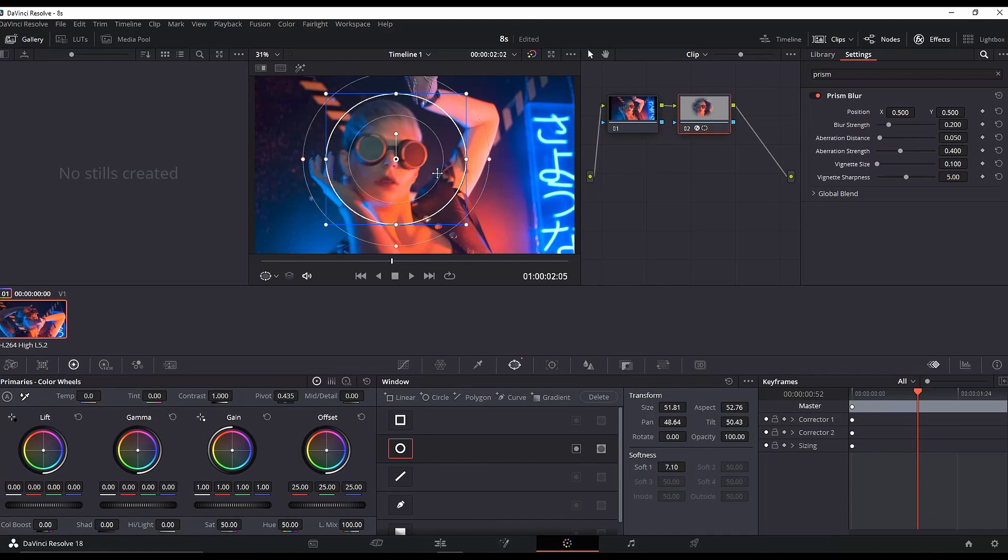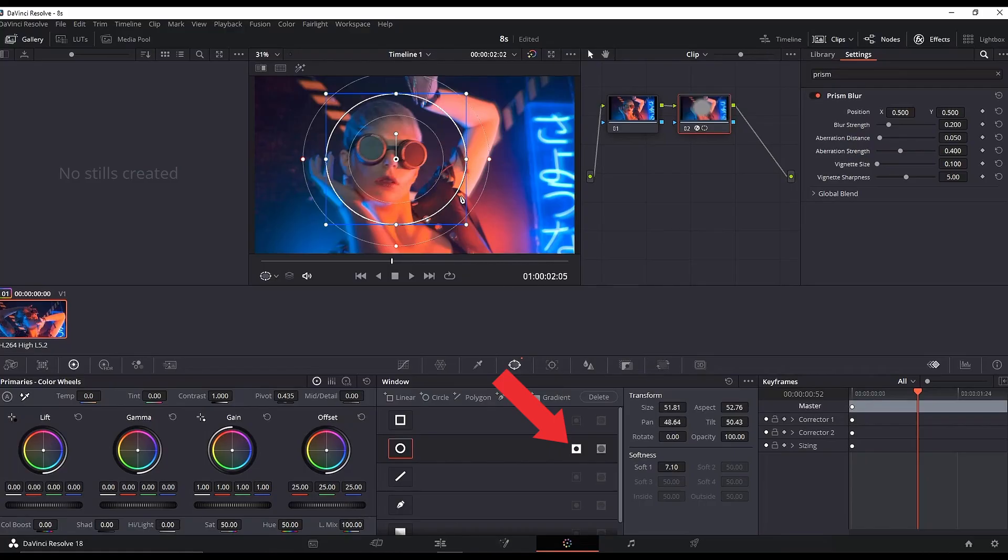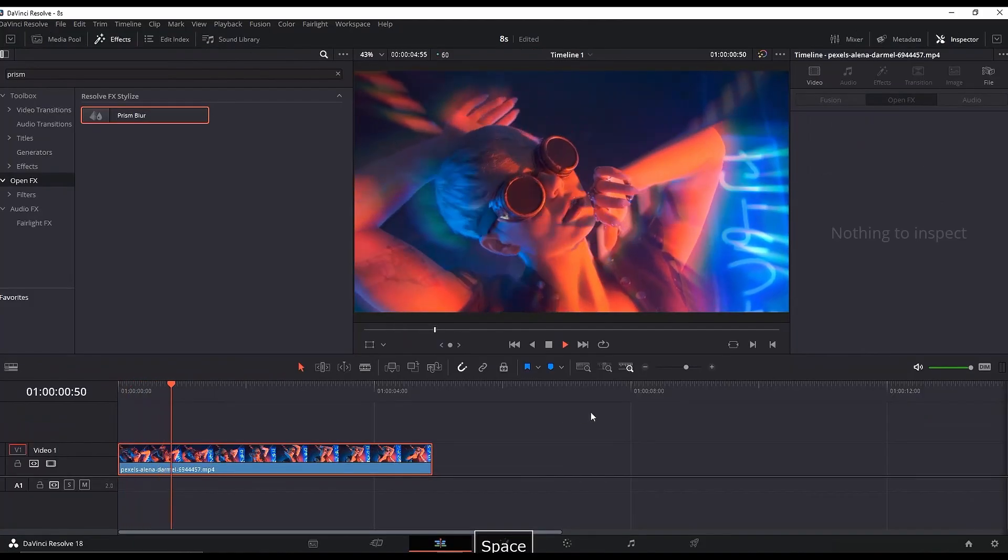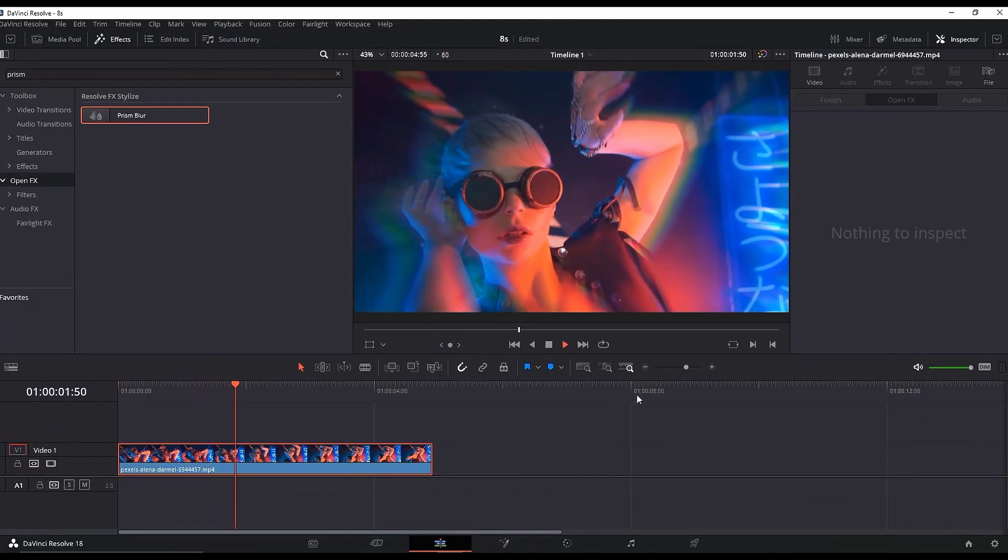Simply click on the Invert box next to the circle. Don't forget to reduce the blur strength and play around with the other settings to your liking. This is the final result.